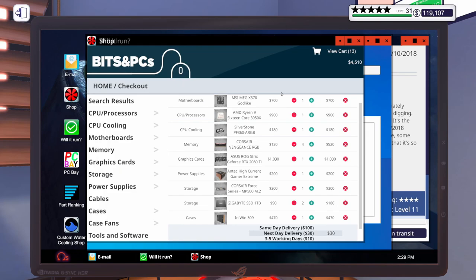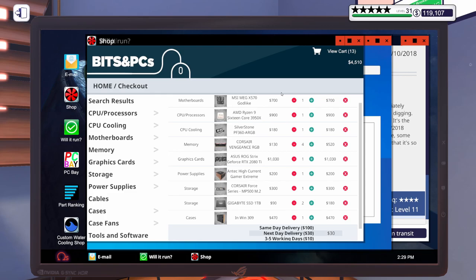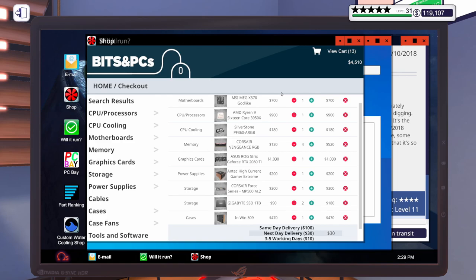Alright, for this Euro Truck Simulator 2 build, we're going to go with the MSI MEG X570 Godlike motherboard, a Ryzen 9 3950X, Silverstone 360mm AIO water cooler, 4 sticks of Corsair Vengeance, 8 gig, 3,600 megahertz, an Asus ROG Strix RTX 2080 Ti, 850 watt Antec power supply. What was it? 480 gig M.2 drive, 2 gigabyte, 1 terabyte SSDs.